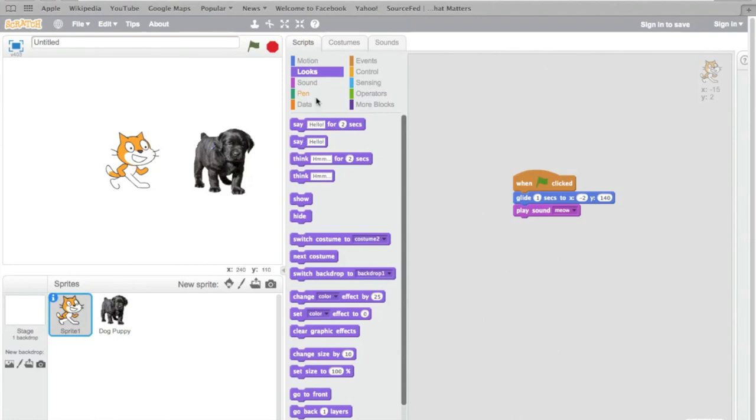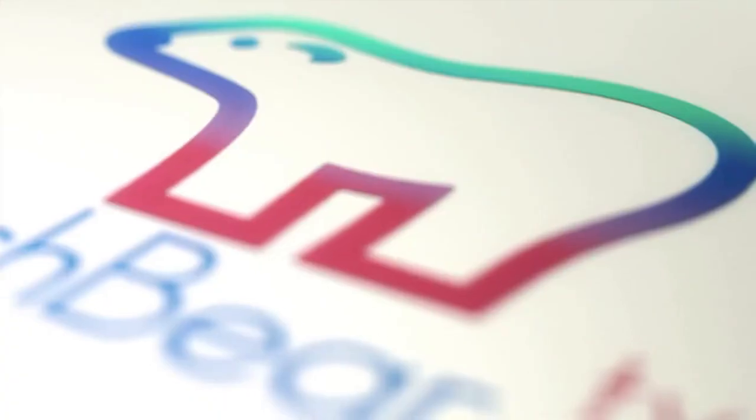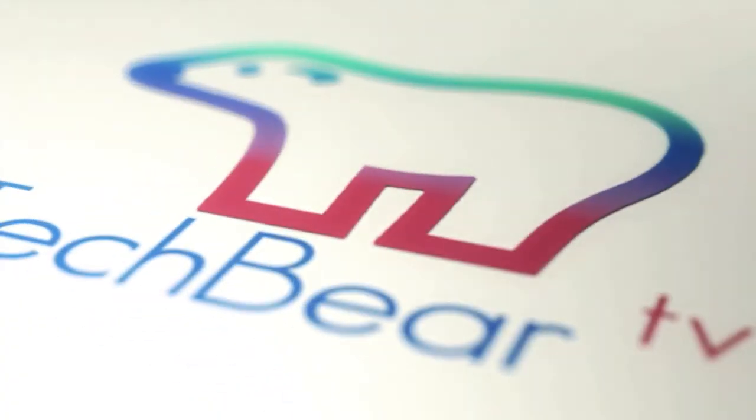We made him meow. And those are essentially the basics of Scratch. I might do a video in the future that goes more advanced into Scratch, so stay tuned. Remember to subscribe, comment, and if you liked the video, click that like button. Peace out, cats and dogs.